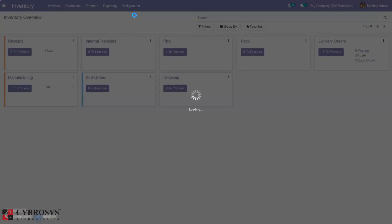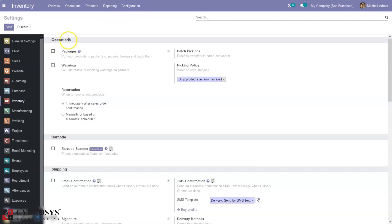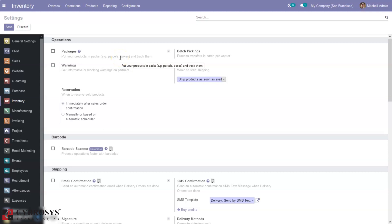Before going to other options, let's go to Configuration Settings and configure our inventory module. If you want to pack your items as boxes or parcels and track those packages you can do that by enabling the Packages option. You can create packages so multiple different items can be put together inside a parcel or a box and delivered to customers.